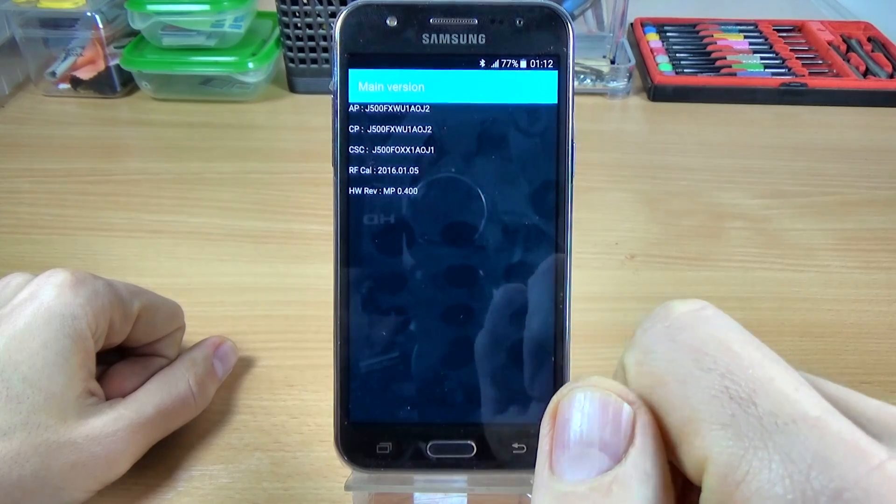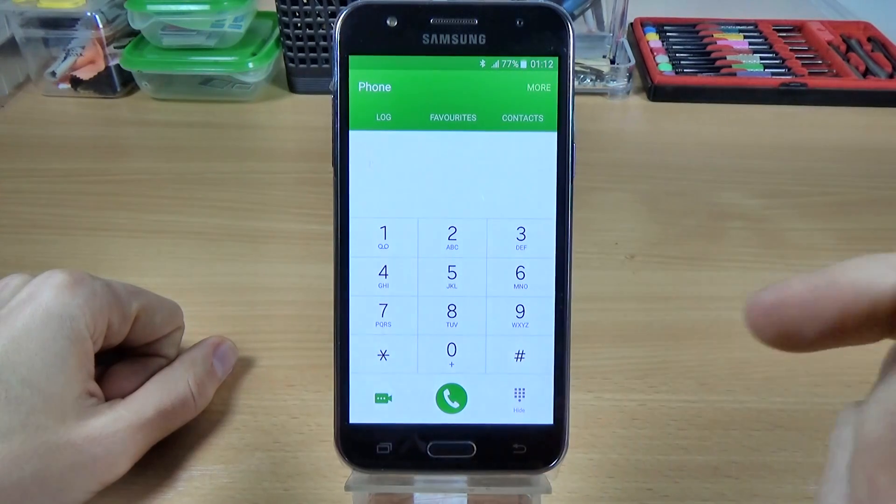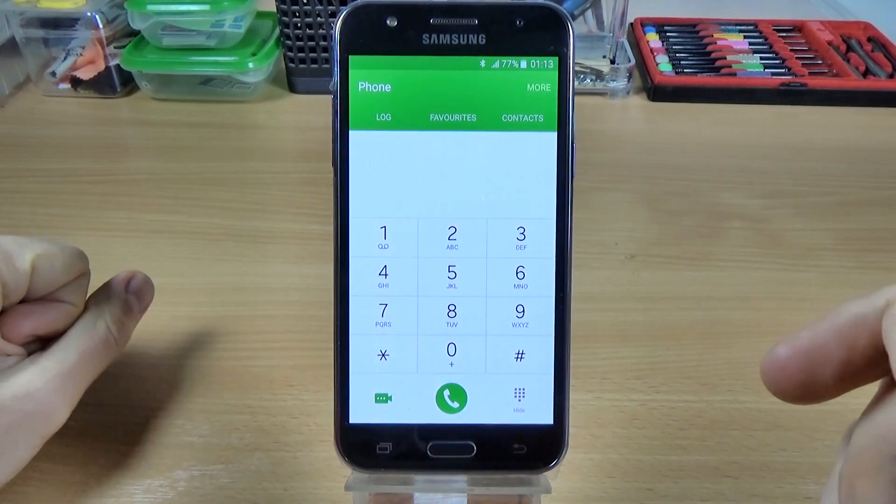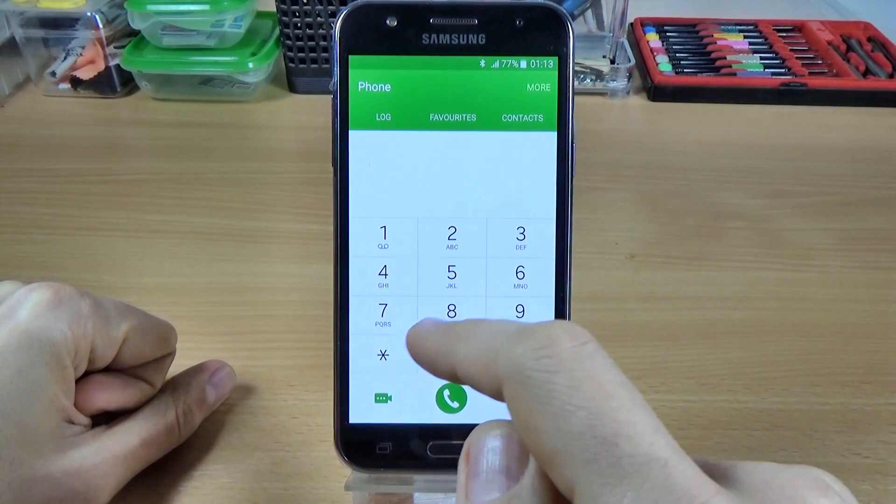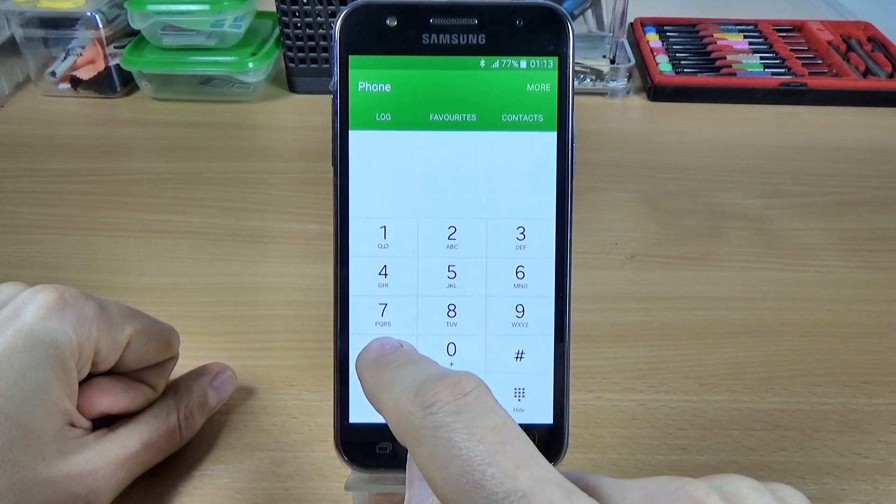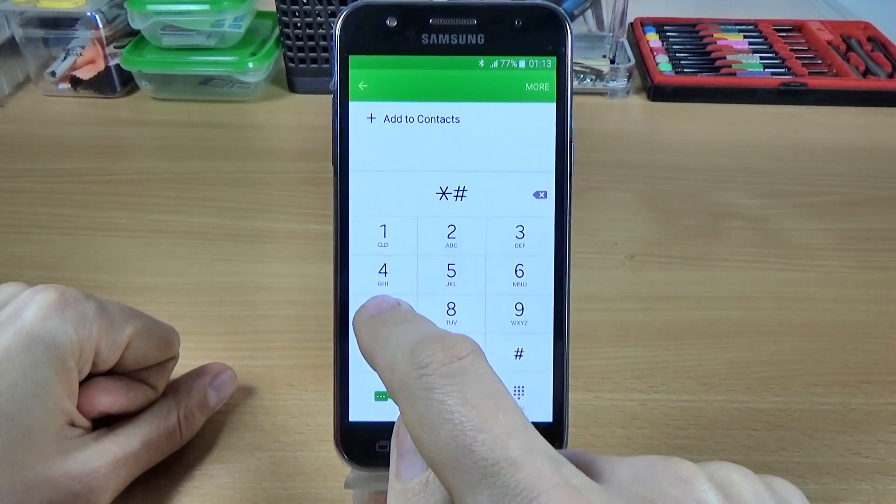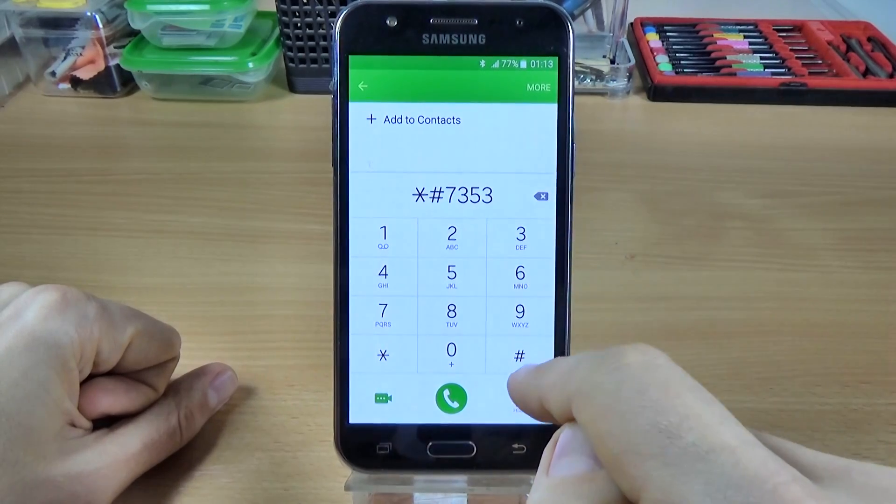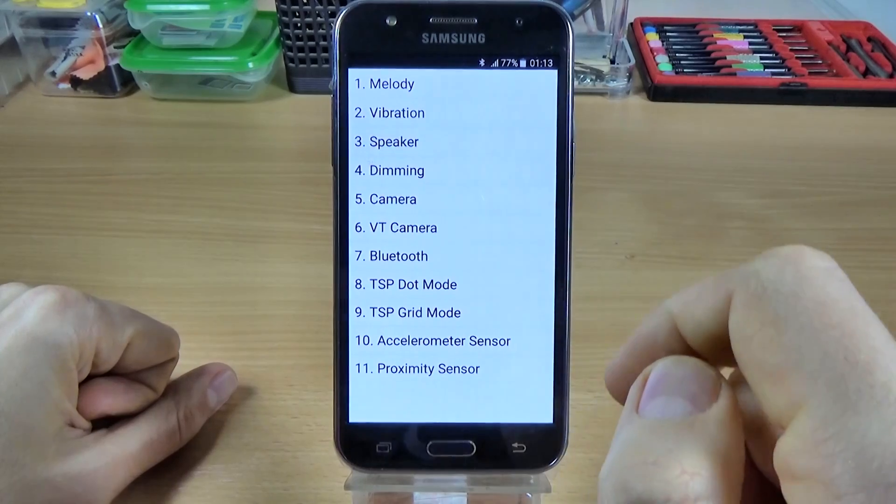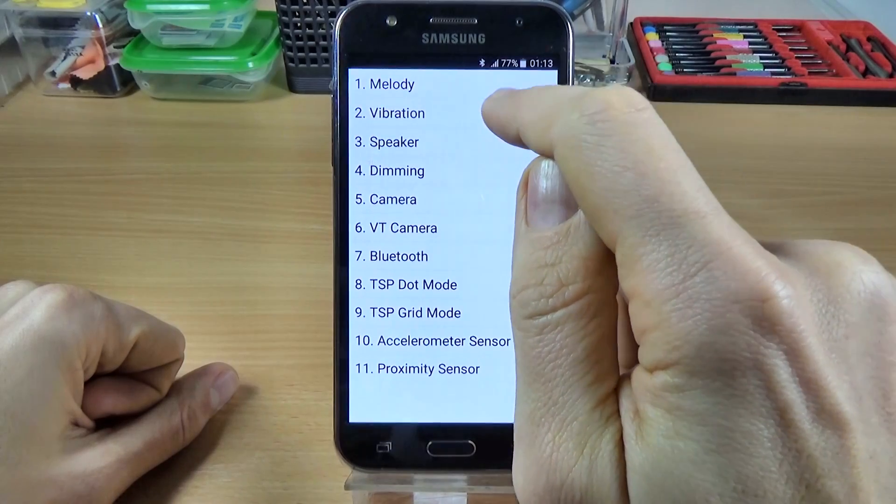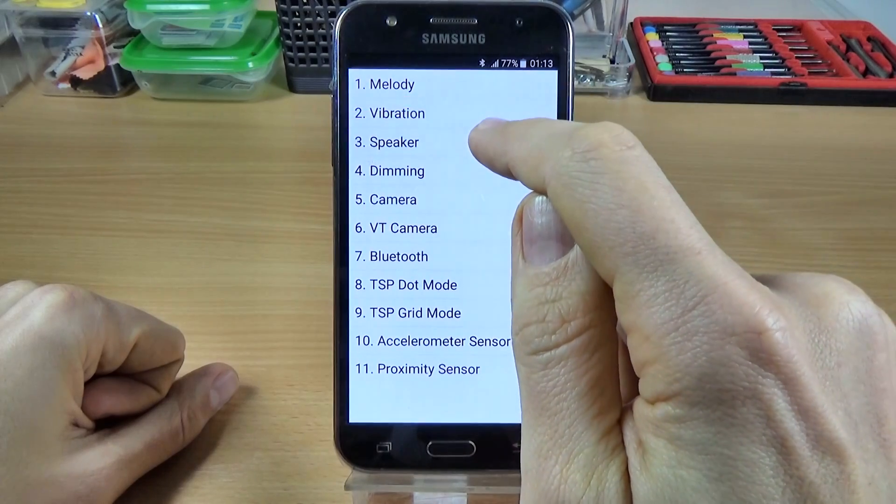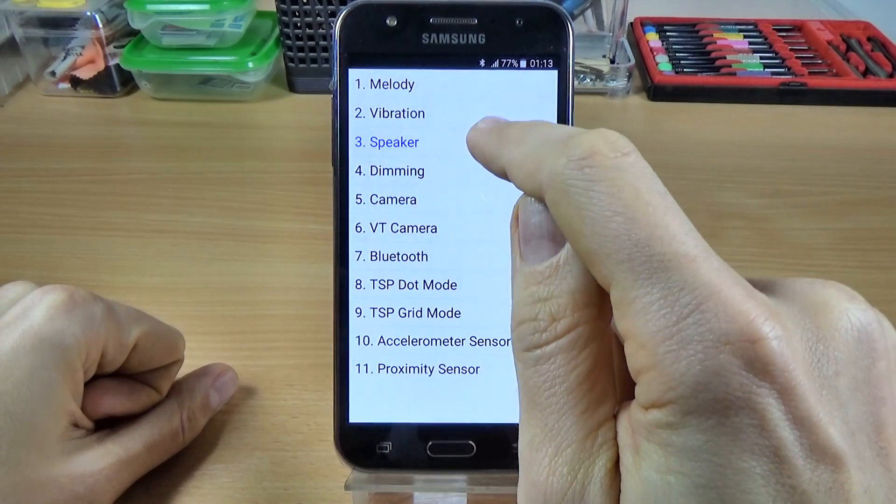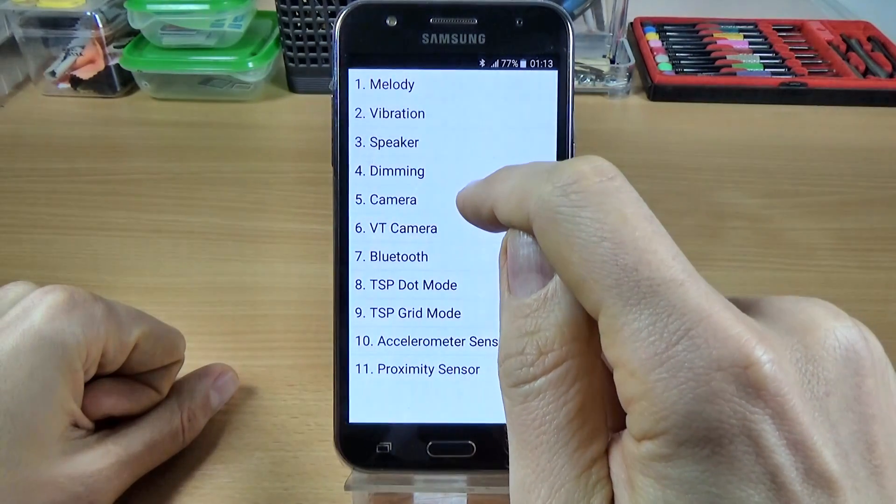OK, now let's go to the codes that show us some tests of this phone. We have a code that allows you to enter in a quick test, and the code is asterisk hash seven three five three hash. OK, and here we have the melody, the vibration test, the speaker, dimming, the camera, the front camera.